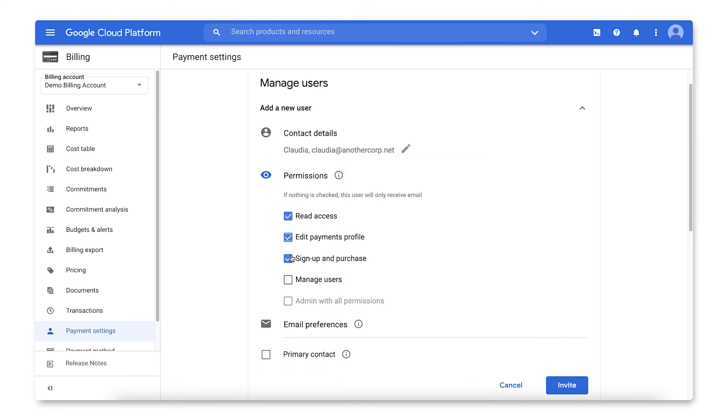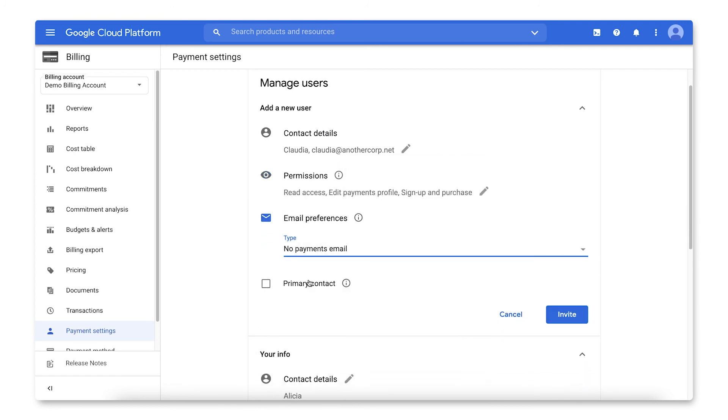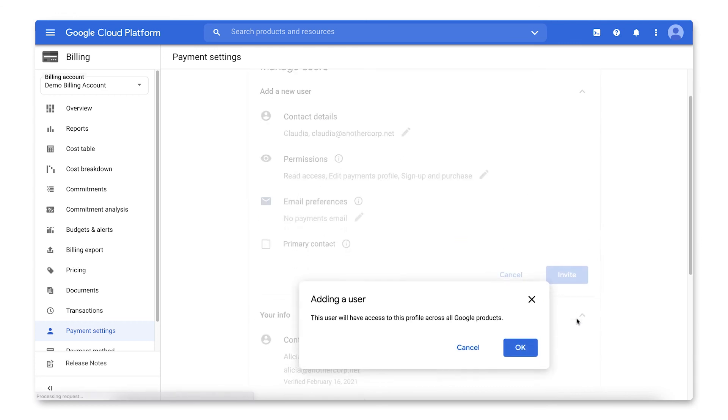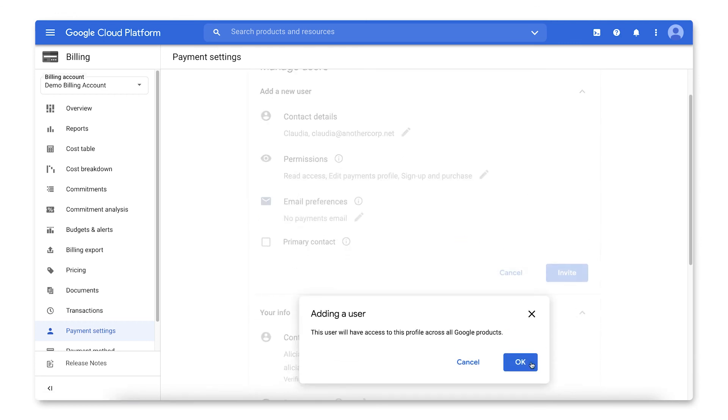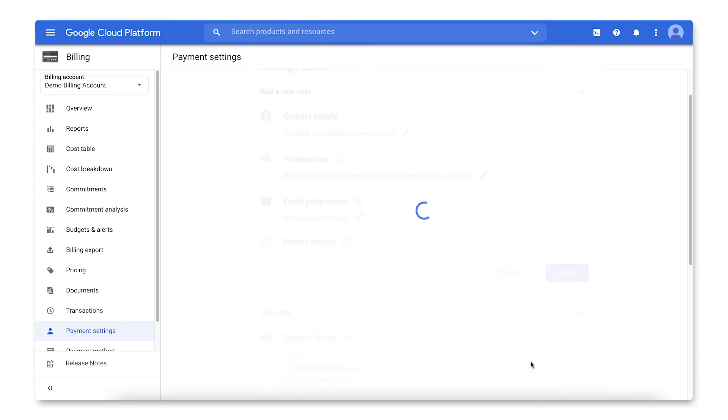When you are finished setting up permissions for the user, click Invite for new users or Save for existing users.